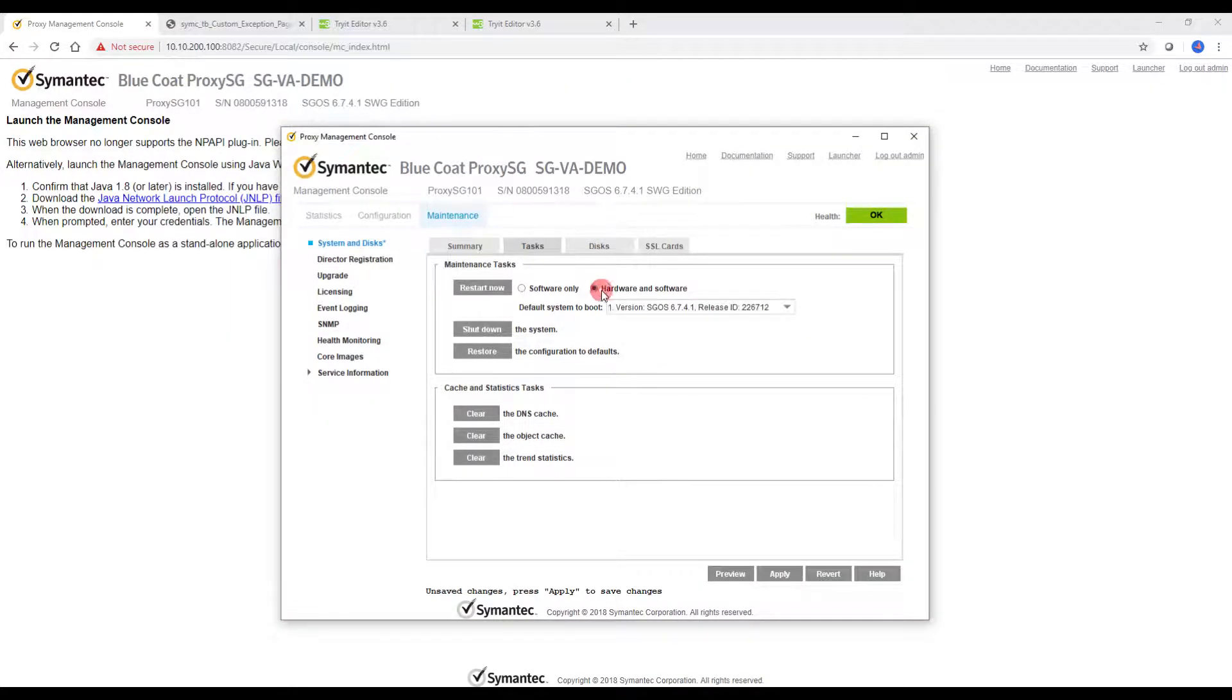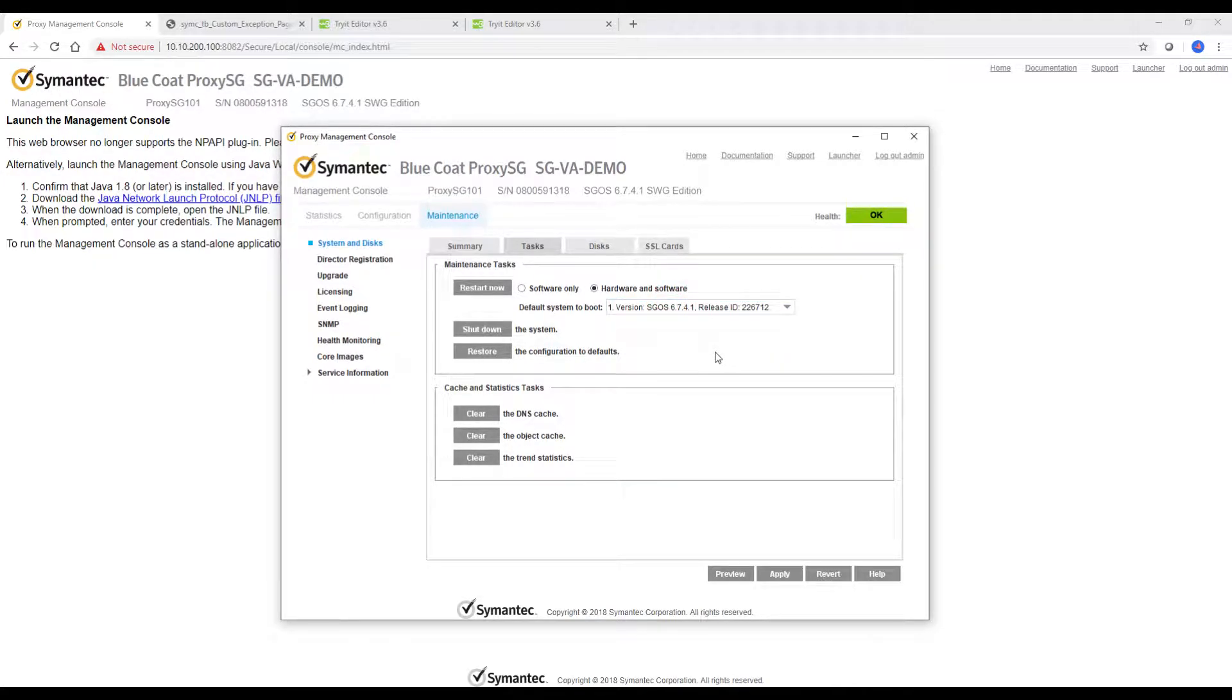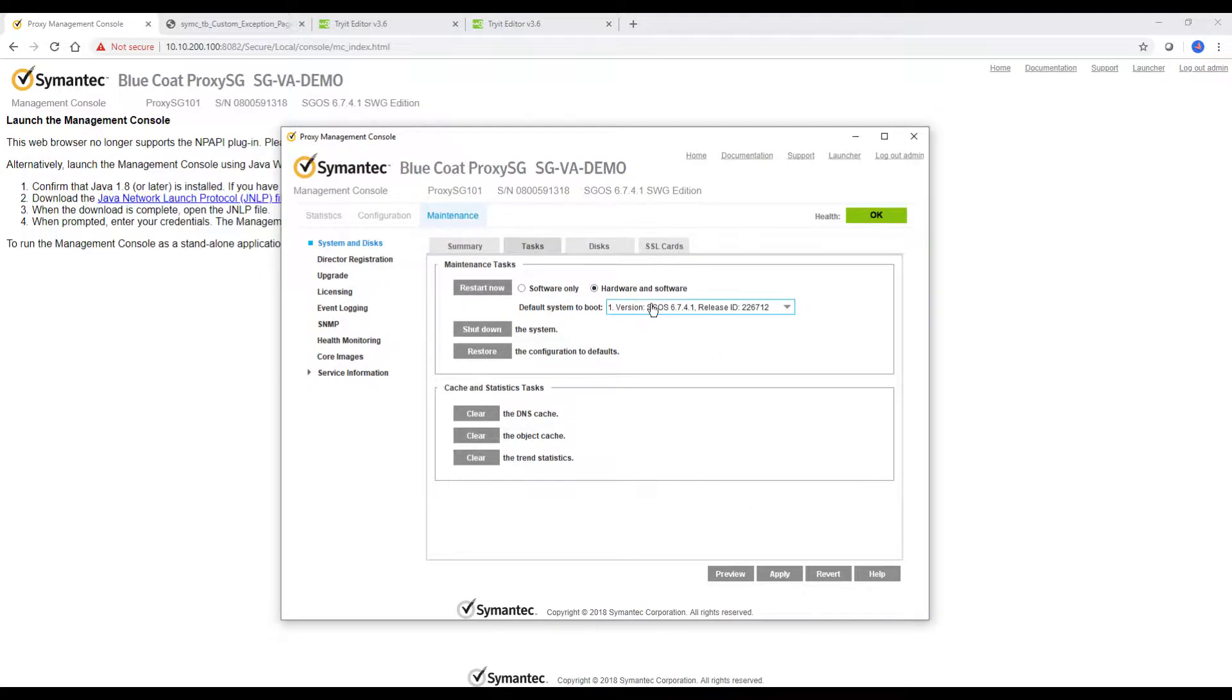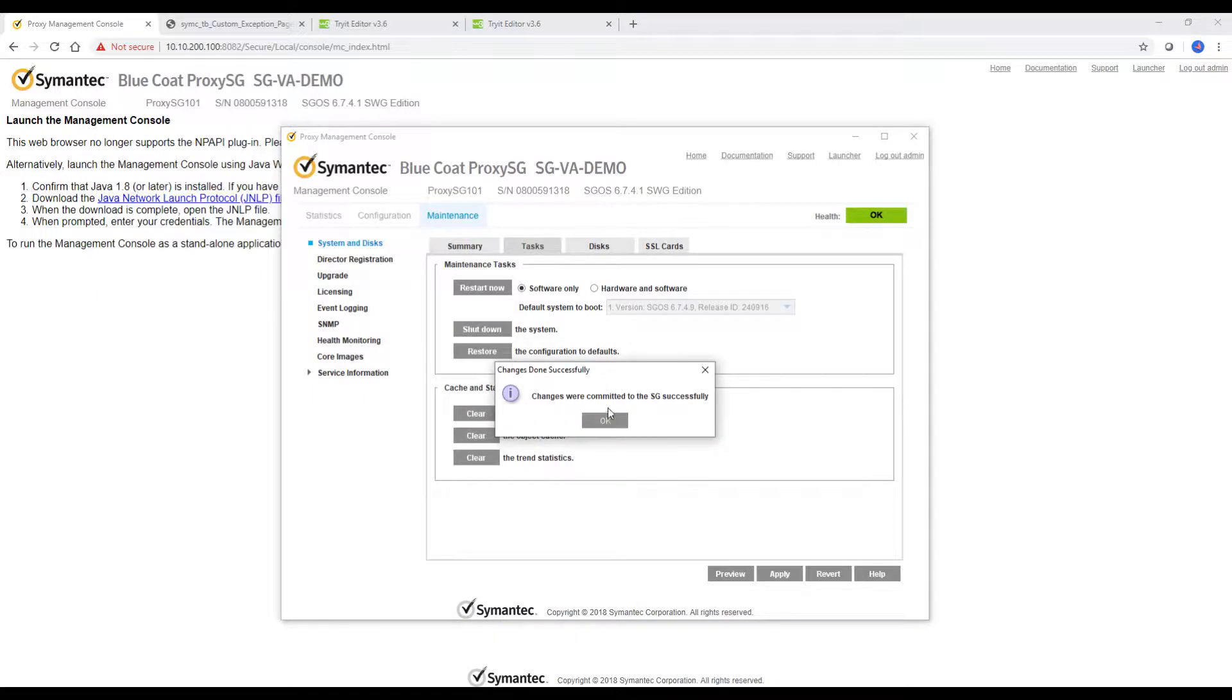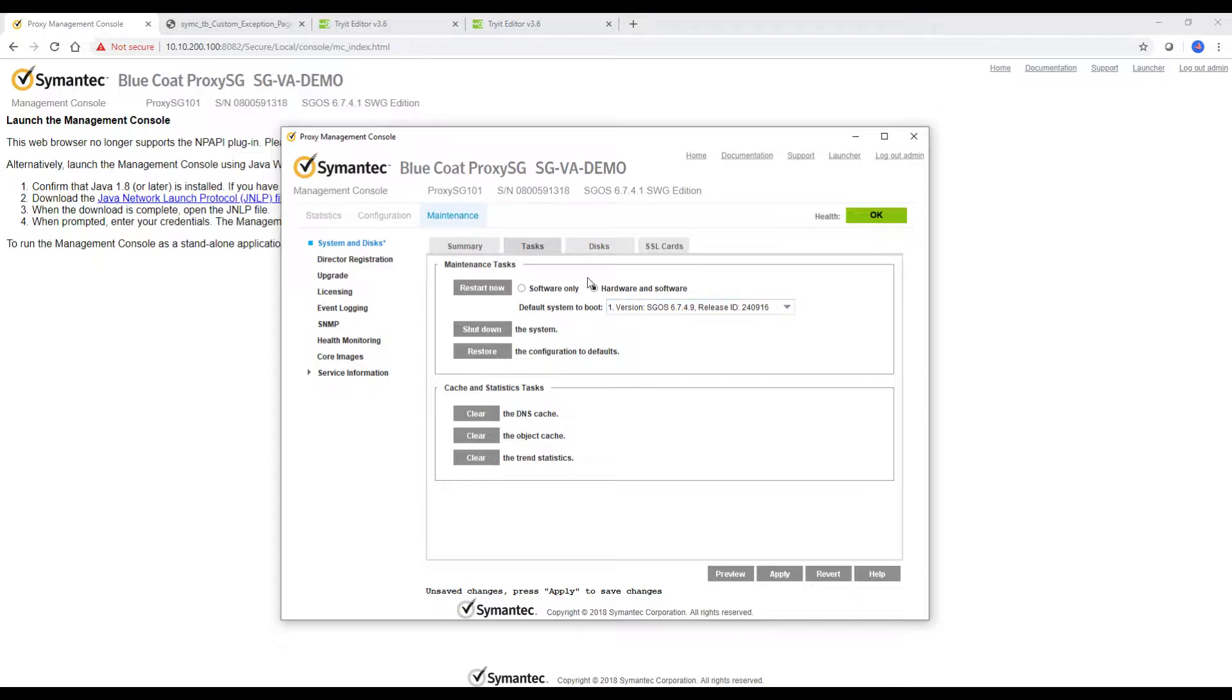Since wala pa yung makikita dito yung newly uploaded na firmware, just click on apply. Wait. Then, as you can see, click on again on the 6749 sa hardware and software, then apply.